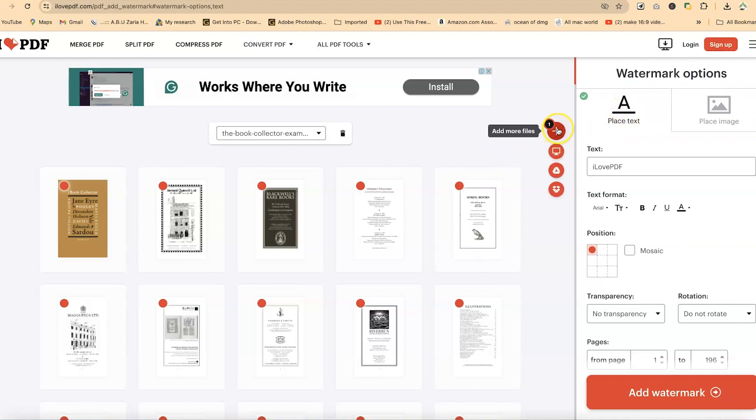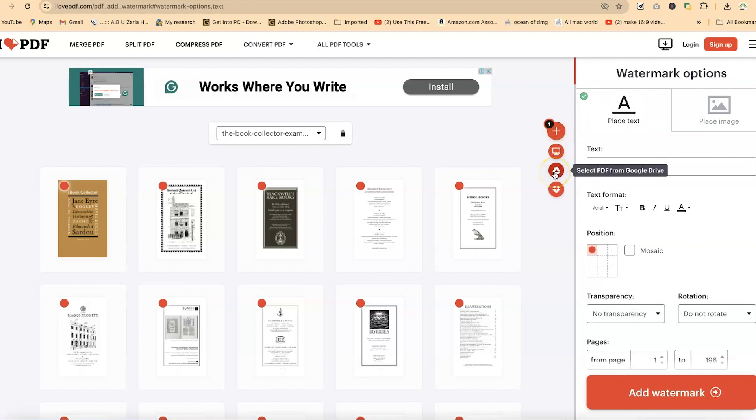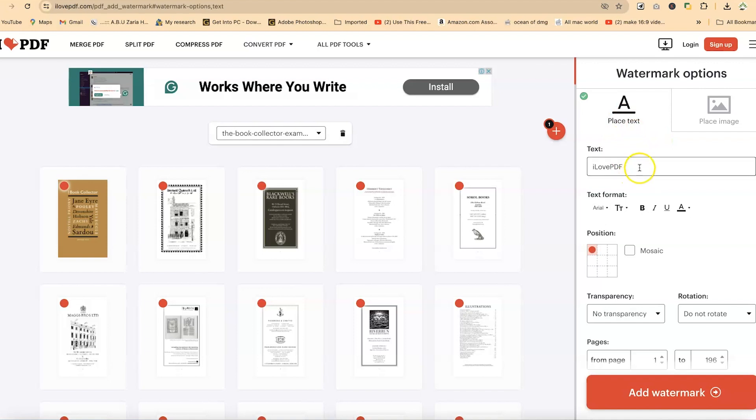You can add more files from here—from your system, Google Drive, or Dropbox. The text that you want to add, you can put it here. The default is 'I love PDF,' but you can put 'This document is confidential.' The text formatting talks about the sizing—what kind of size you want to use?